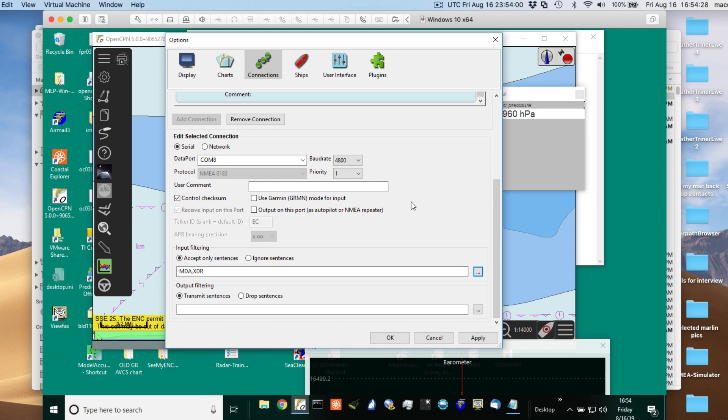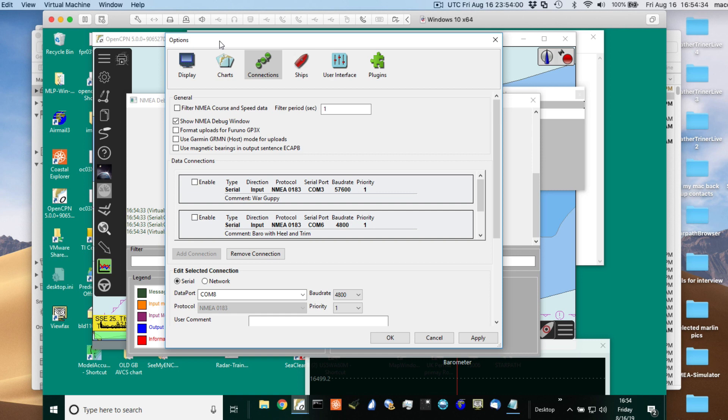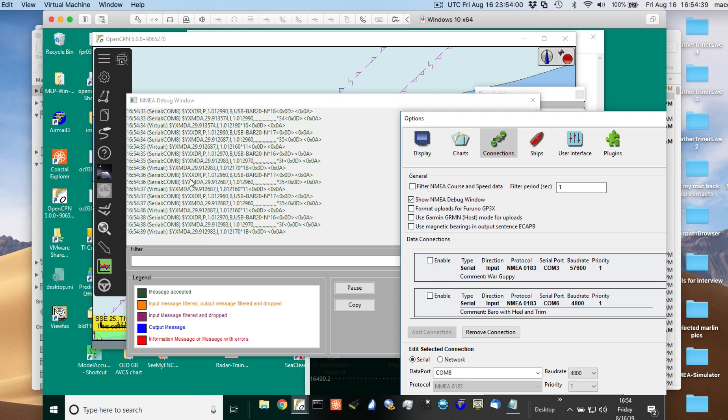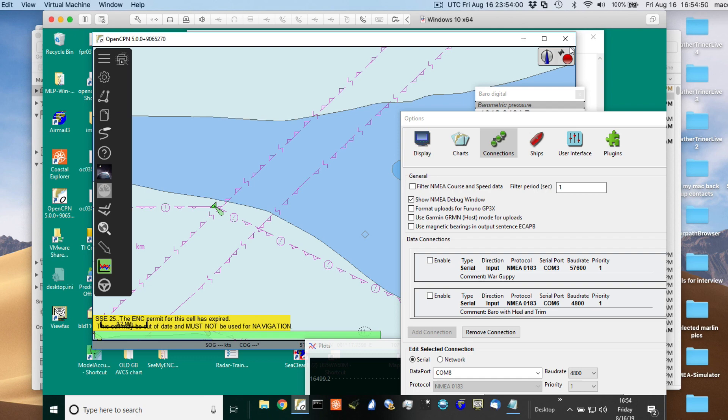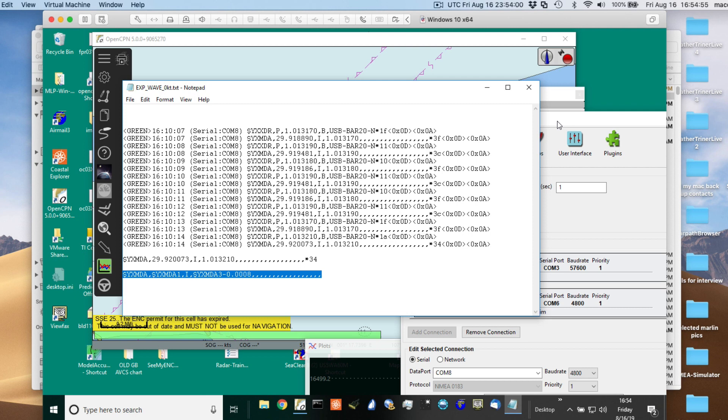Then you can go further up here and look at the data coming in. These are all green, these are all accepted messages as they are now. Then later I copied this and pasted it into this text file here, which I'll come back to in a minute.